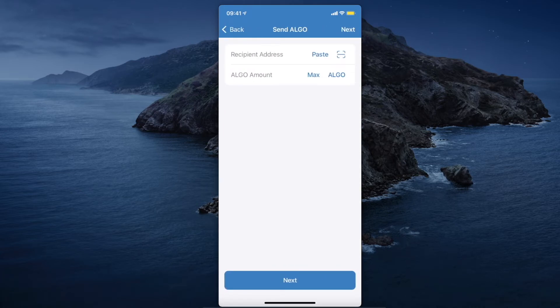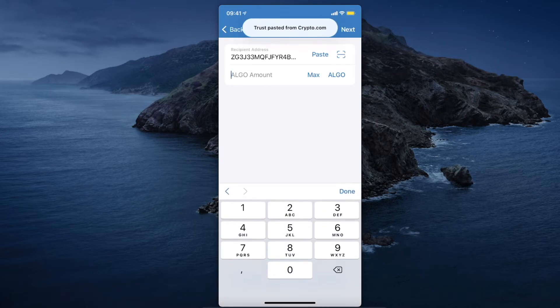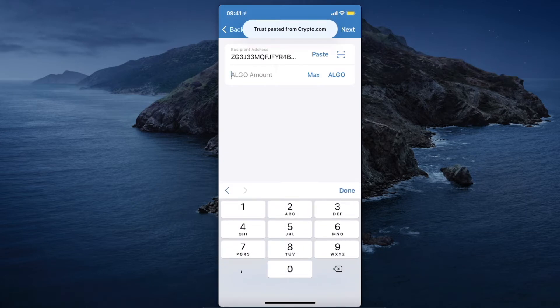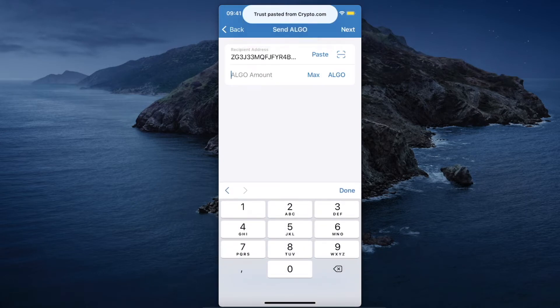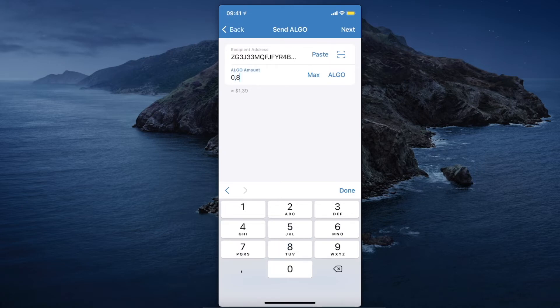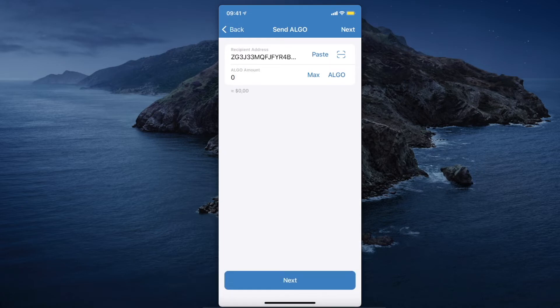Paste the address that you recently copied from Crypto.com and enter an amount — you can enter it manually or press Max. Then press Next and Withdraw to send the coin from Trust Wallet to Crypto.com.